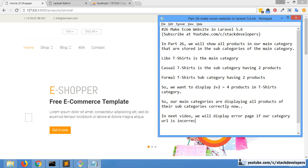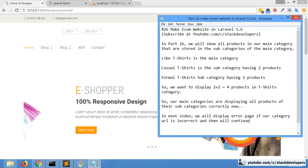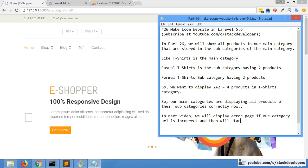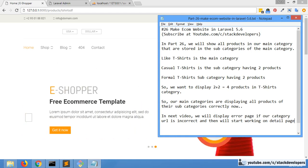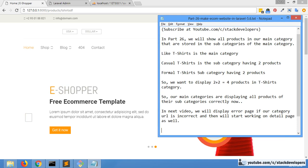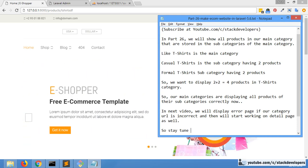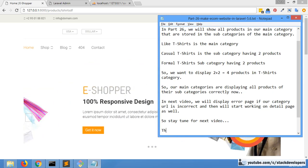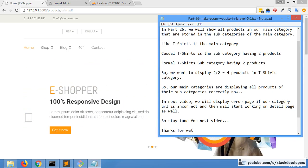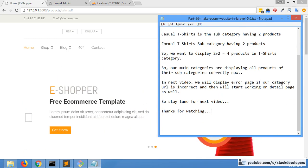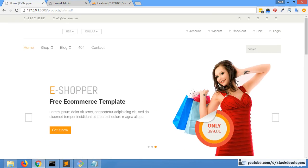In the next video we will display an error page if the category URL is incorrect, and then we will start working on the detail page. Stay tuned for the next video, thanks for watching, hope everything is now clear. Have a good time, thank you, goodbye.